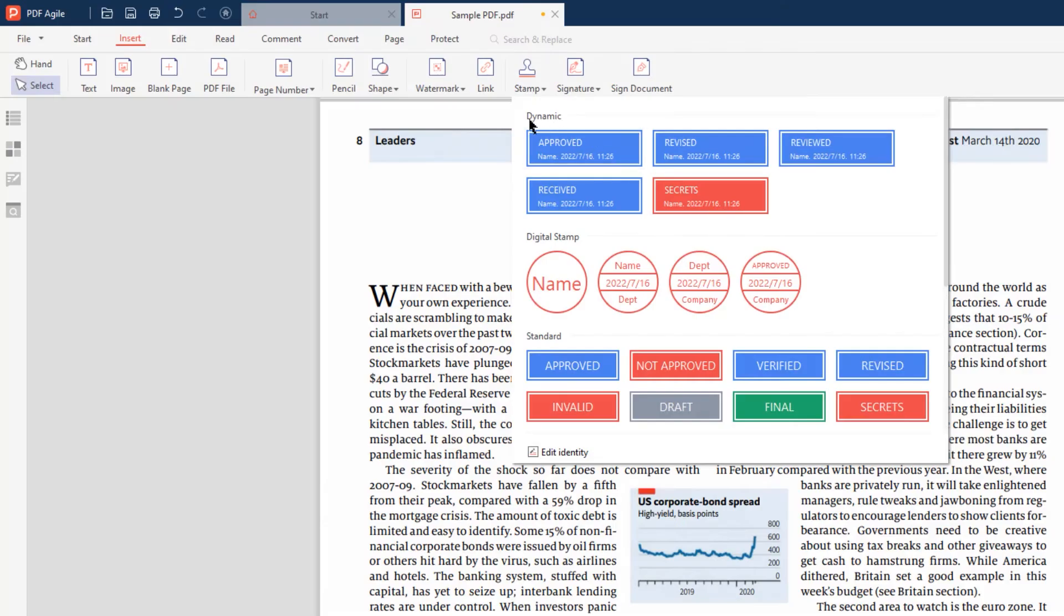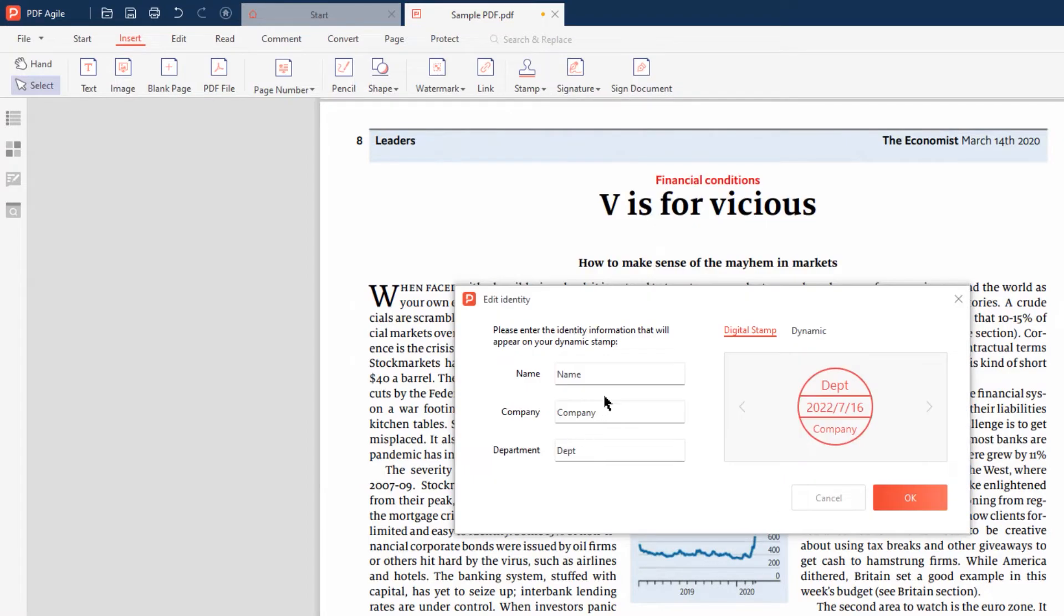Now if you plan to use dynamic and digital stamps, it's always good to edit the identity details before adding them. Under the Edit Identity section, you can modify name, company and department details as per your need.